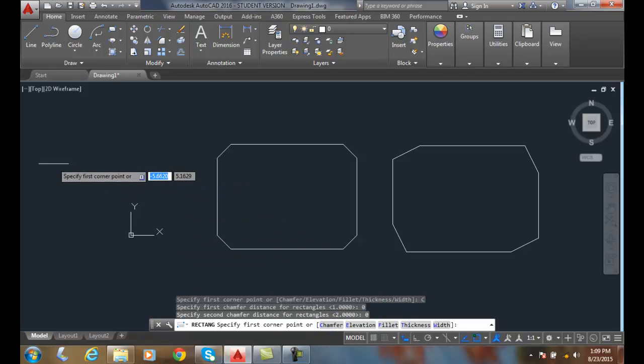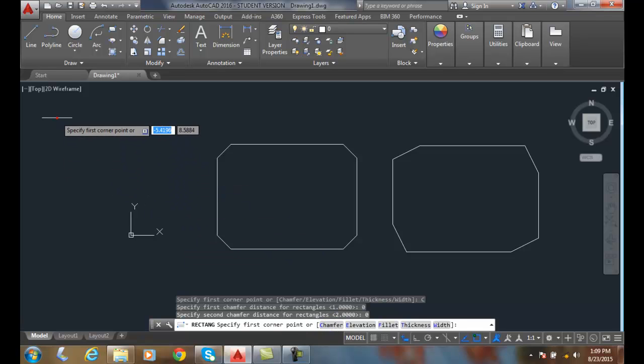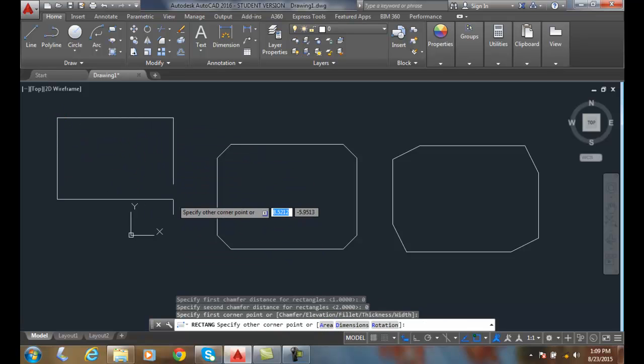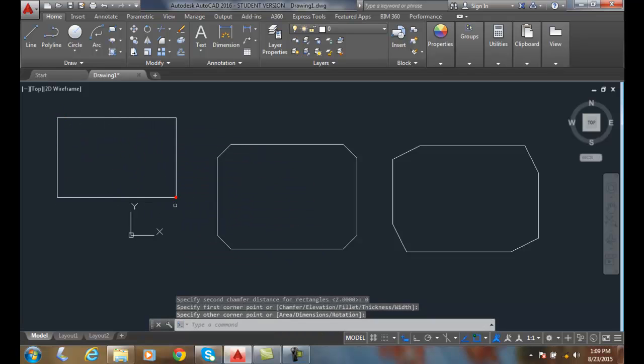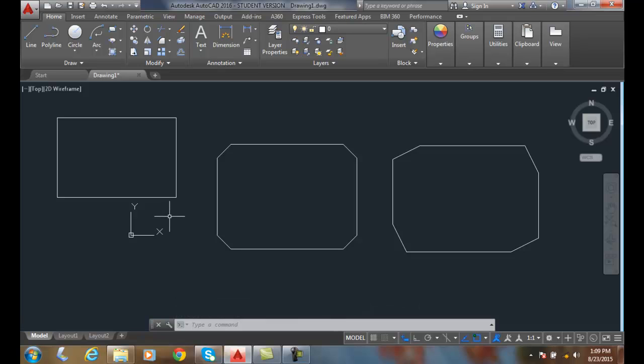When I pick, I have just the standard rectangle with no chamfers. You've got to remember to change the settings as you need to. And remember, the chamfers are applied to all four corners.